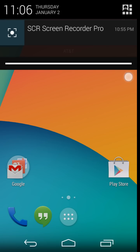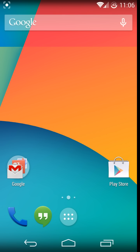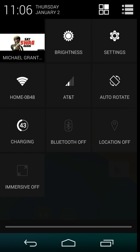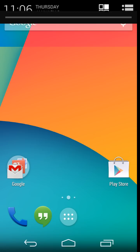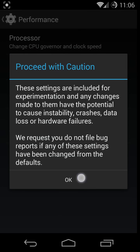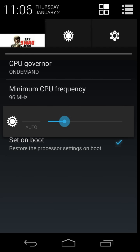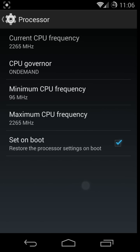If you lower the brightness and unplug the charger — as you can see, the maximum CPU frequency has jumped up to 2265 just from unplugging the charger and lowering the screen brightness. Then I put my charger back in and raise the screen brightness a little bit.